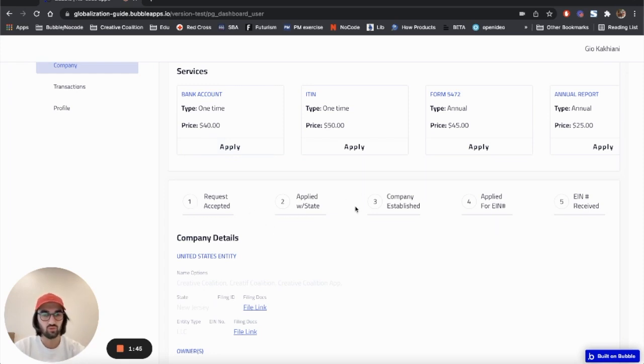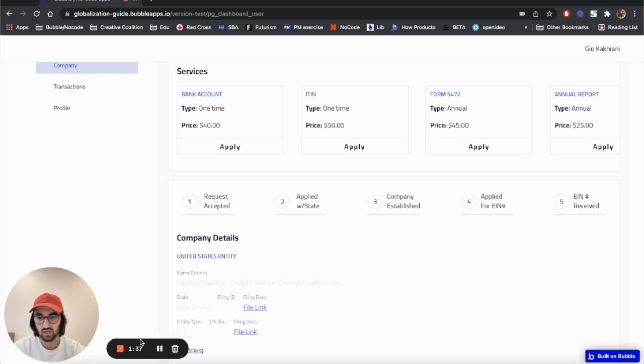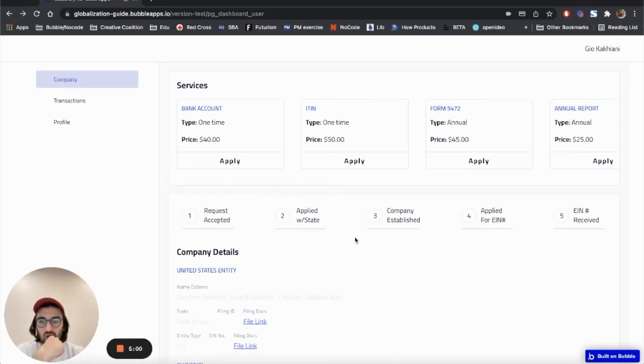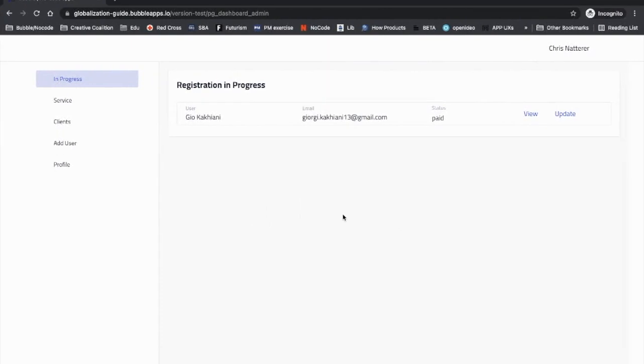Now we got the process started, so we'll see the whole status updates from this panel right here. Now let me sign in to the admin panel so that you guys can understand. I've signed in to the admin's user account.